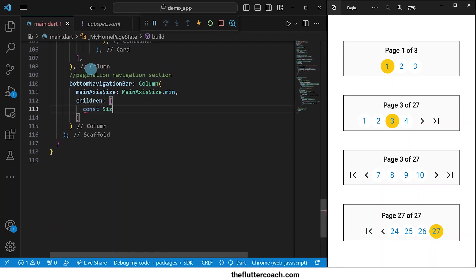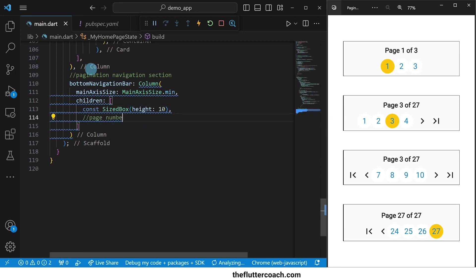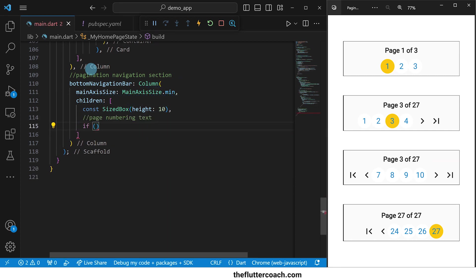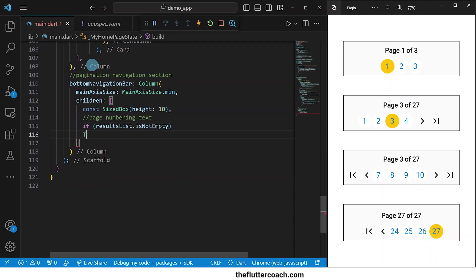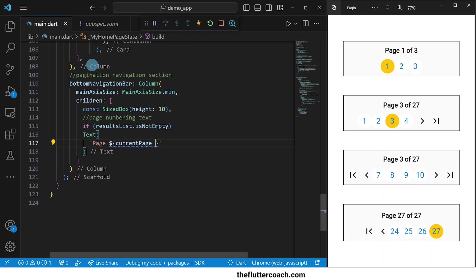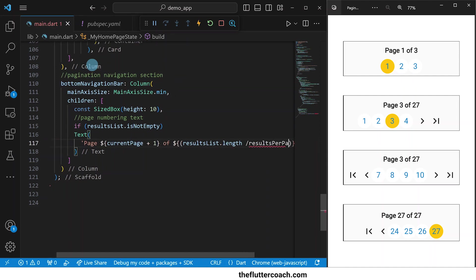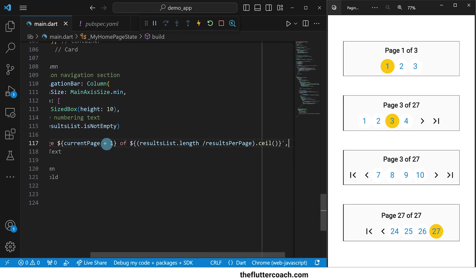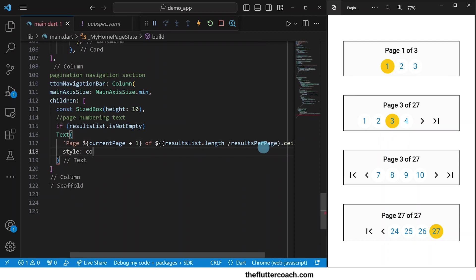The children of this column will be first a sized box for spacing, then the page number in text. We're going to use an if statement that checks if the results list is not empty, at which point we'll display the text widget. In this text widget, we will display the page number of the current page out of the total pages in the app at the time. We are adding one to the current page because our page count starts from zero instead of one. And we're using this ceiling function just in case there are not enough results to completely fill up the last page of the app. Then we'll apply a text style to increase the font weight, and then put in a sized box for spacing.